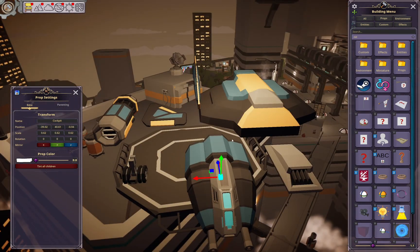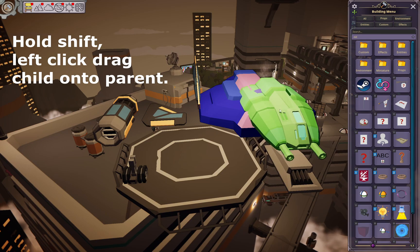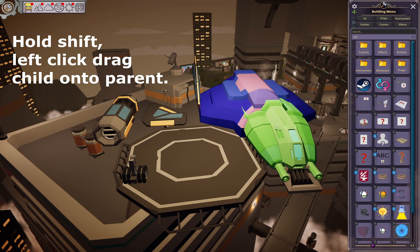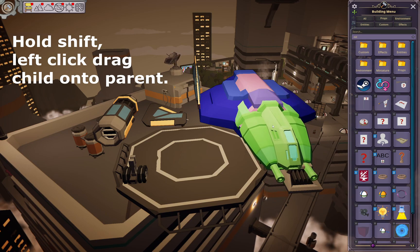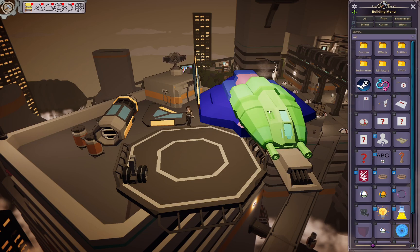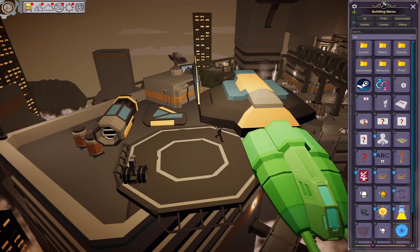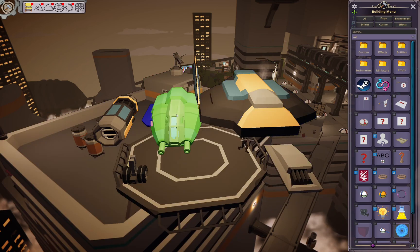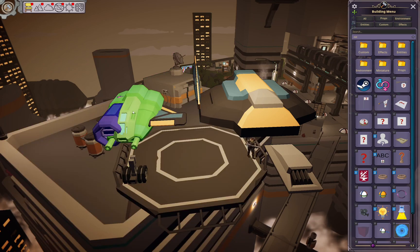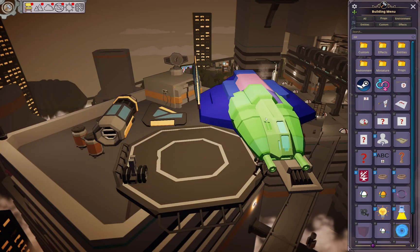The easiest way to do a prefab is generally to hold down Shift and then just click on something and drag it, holding the left click button down. You can see when you hover over something that it changes color. That tells you that the piece you're hovering over is going to become the parent of the piece that you're dragging along.